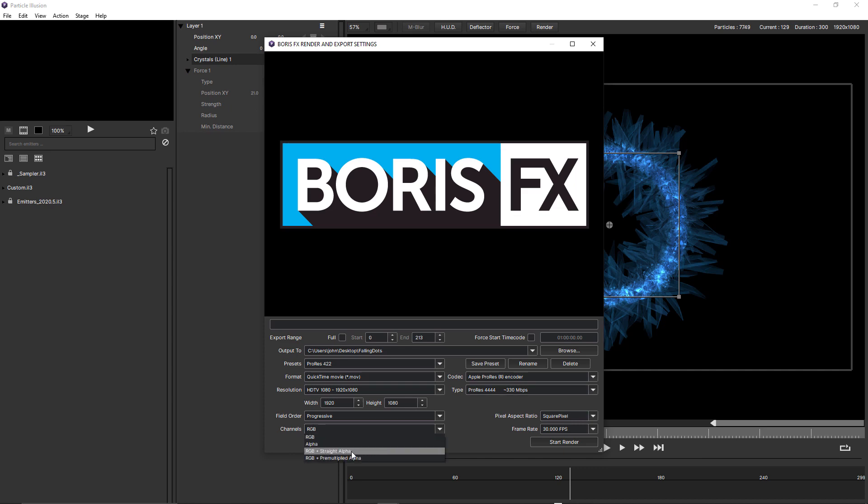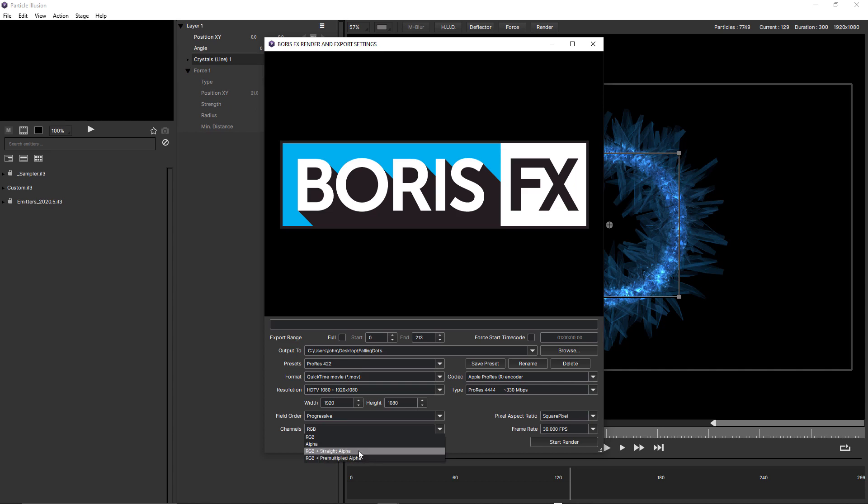RGB plus straight alpha and RGB plus pre-multiplied. And these are probably the ones you're going to use the most. And whether you choose straight or pre-multiplied depends on your host. But I generally choose straight because that gives cleaner results.